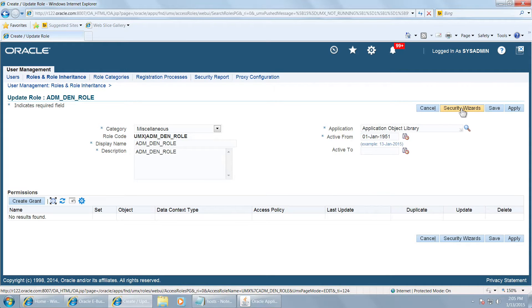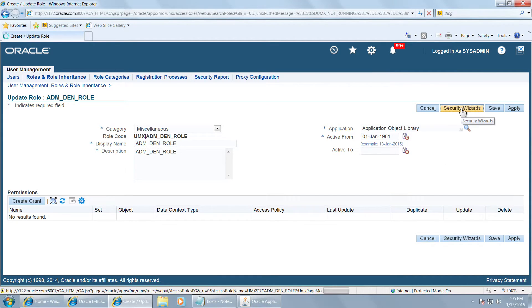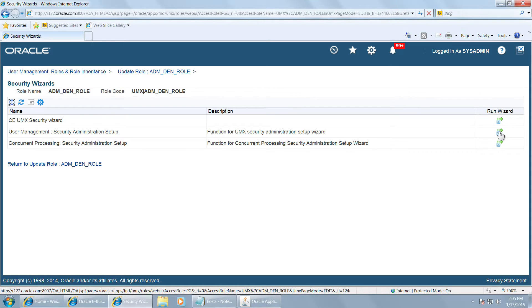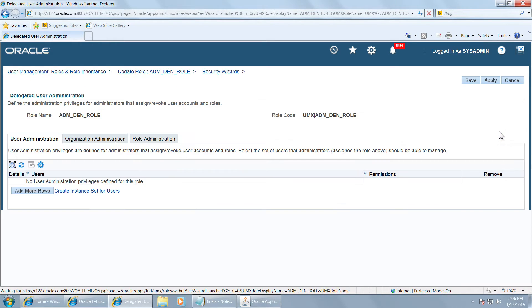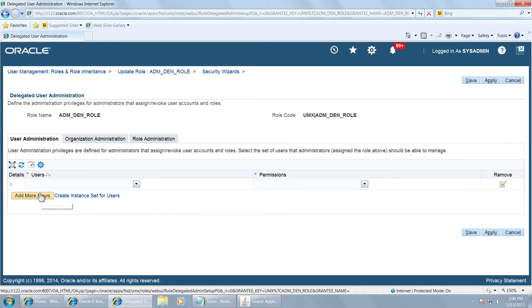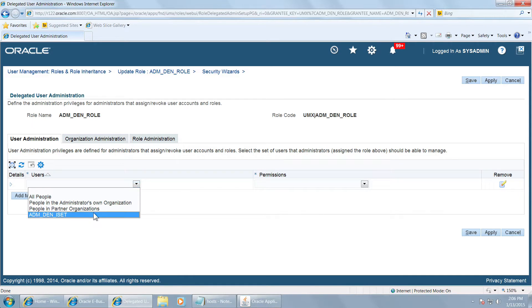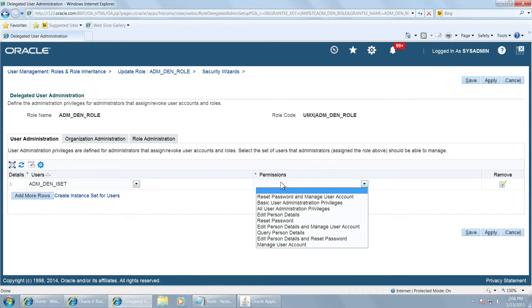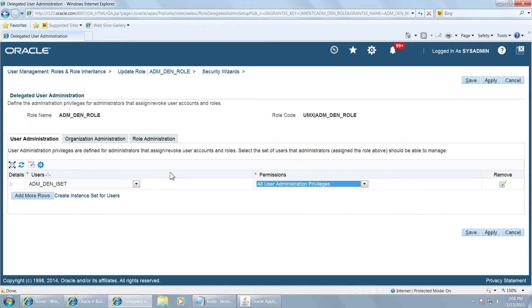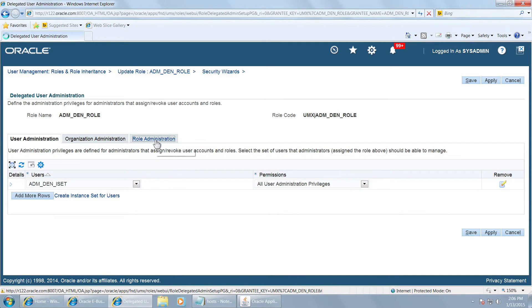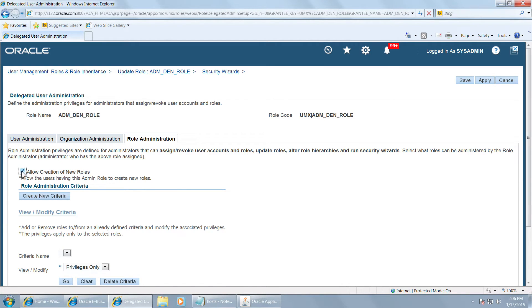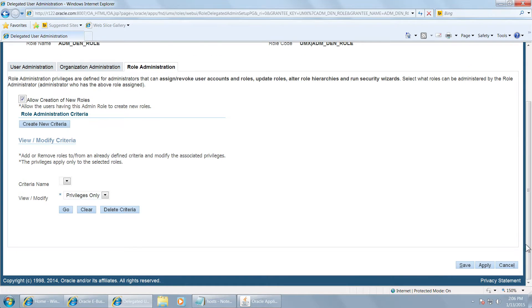Click on security wizard here and run the security wizard. User management, security administration. Add rows here and select the instance set that you have created. Give all user administration privileges for that particular set. And in the role administration, allow creation of new roles as well. And apply.